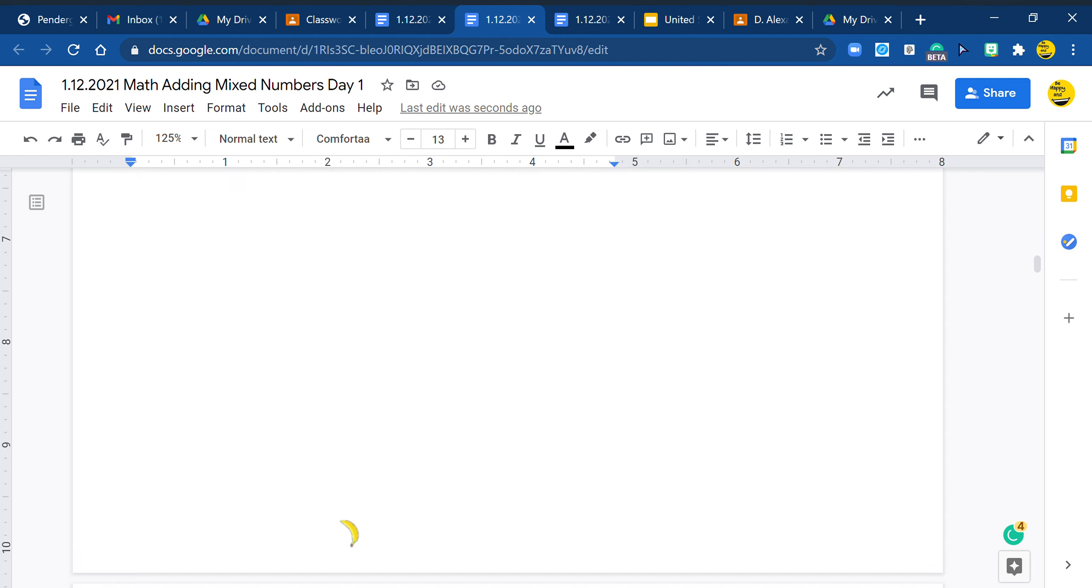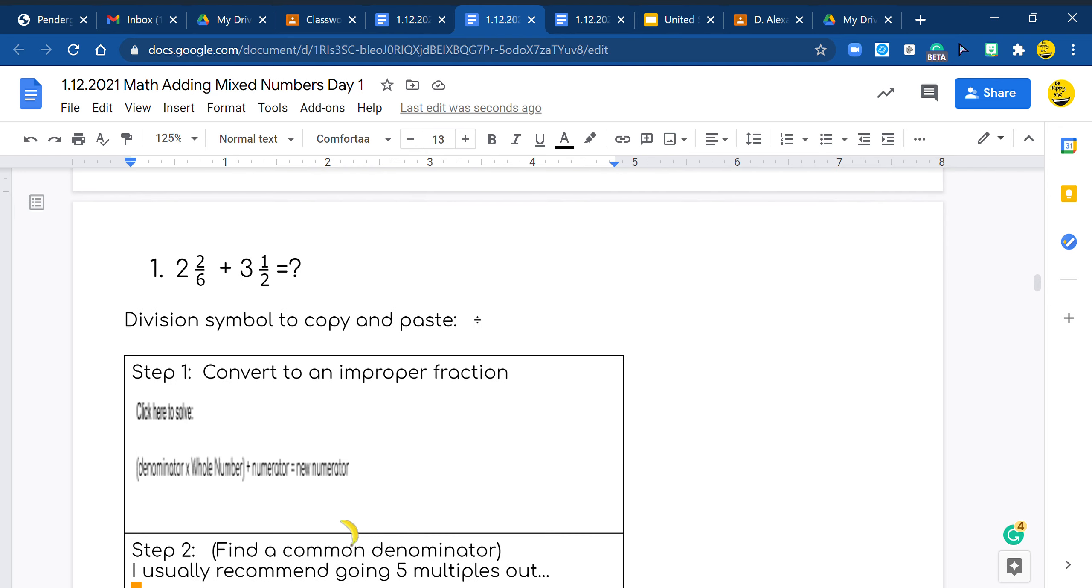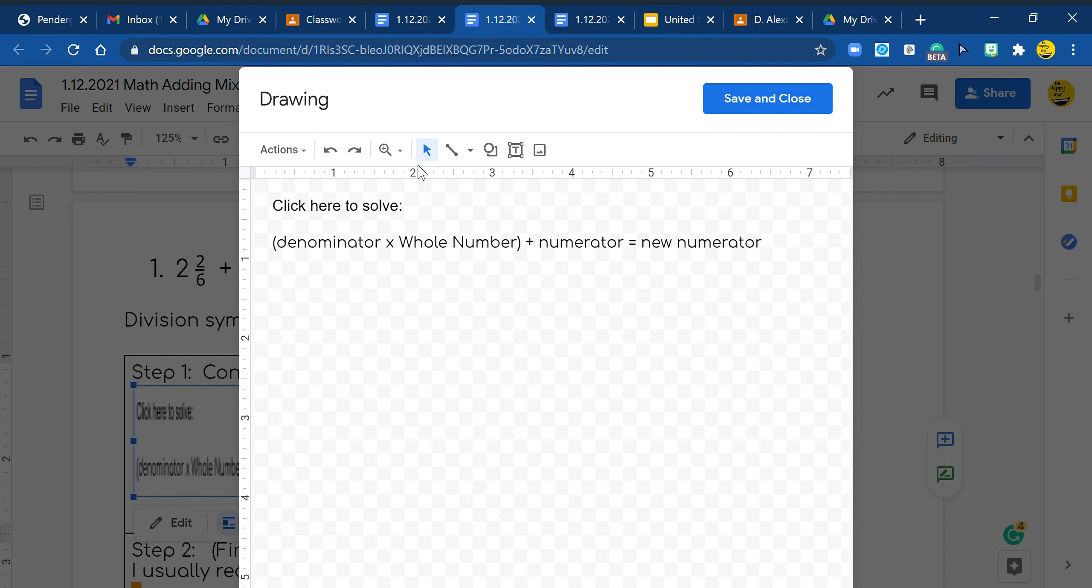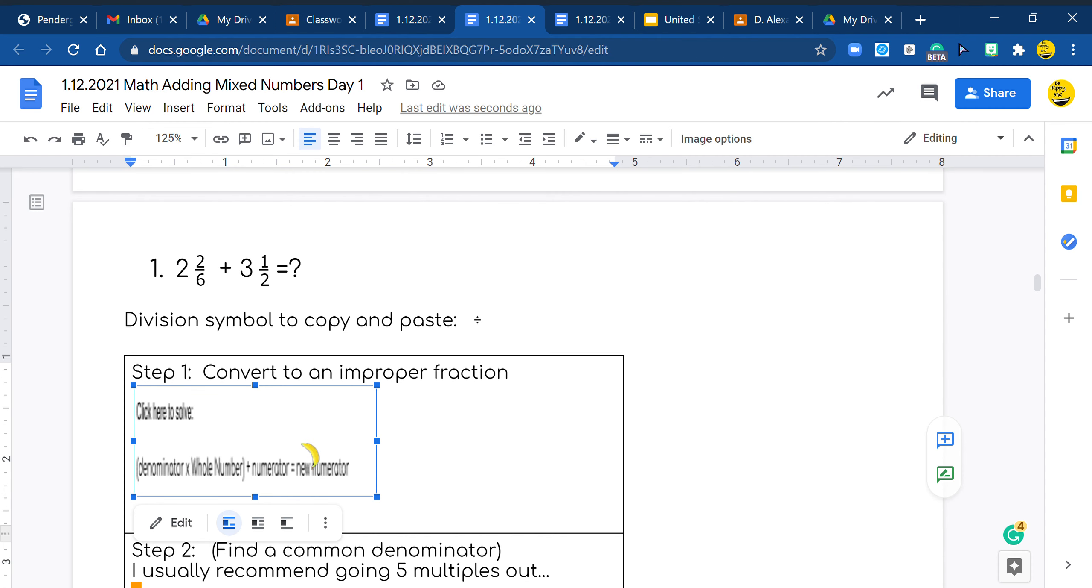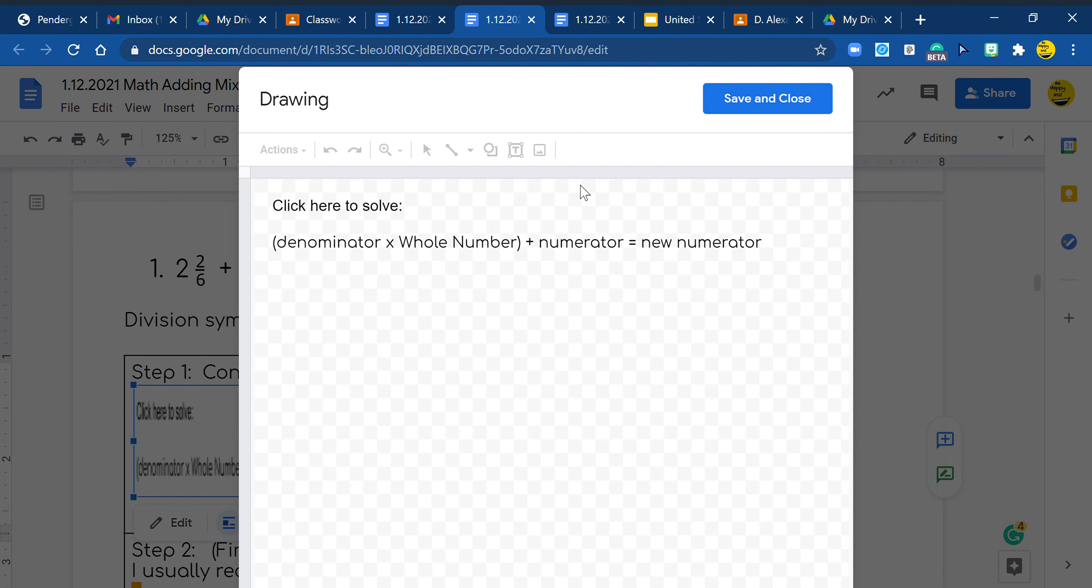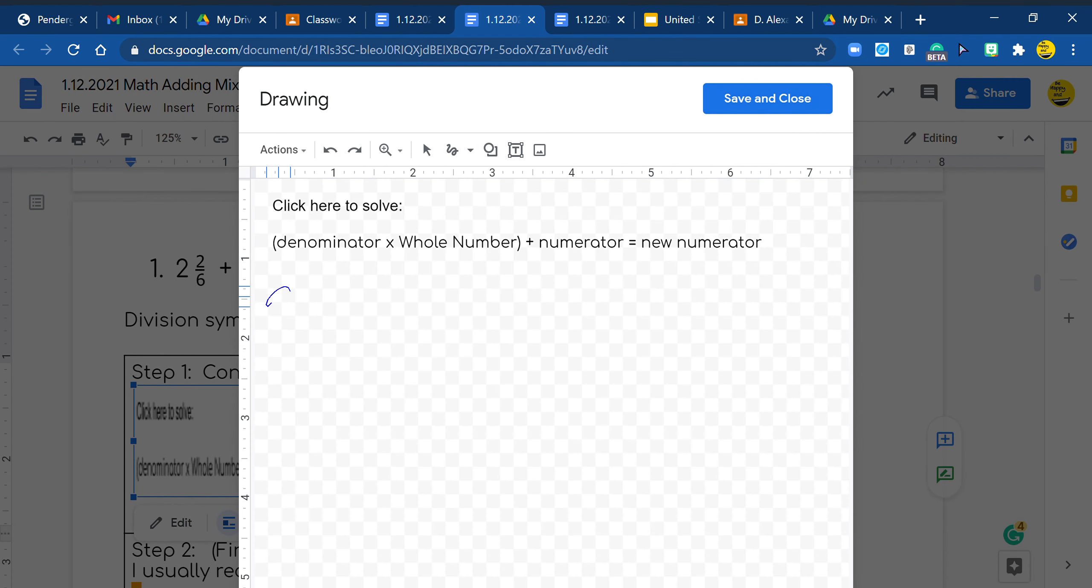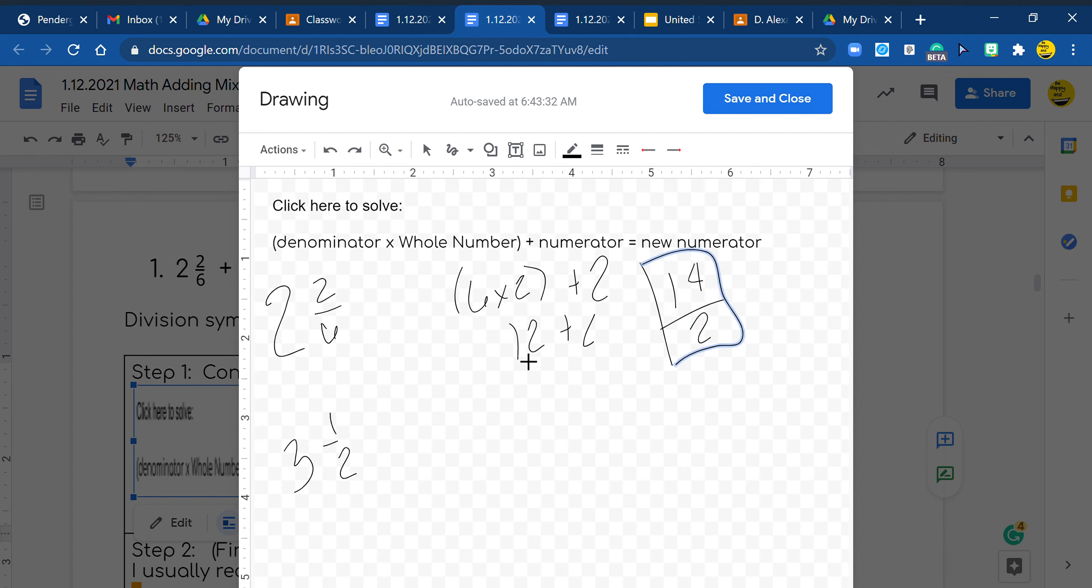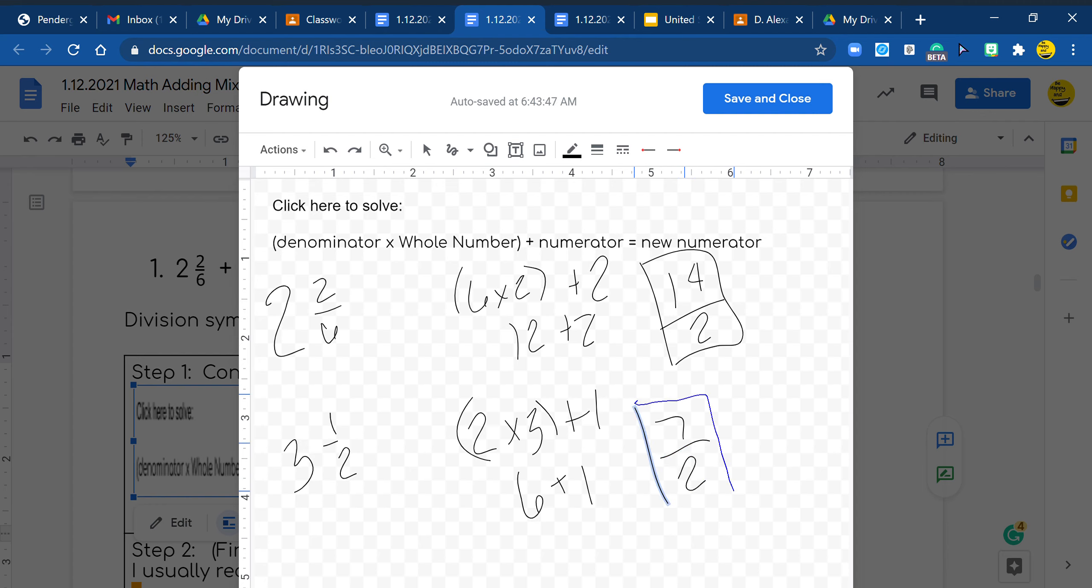So let's quick go look at one more. We've got 2 and 2/6 and 3 and a half. So we go 6 times 2, good job, plus 2, 12 plus 2, which is 14 over 2. And then we have 2 times 3, good job, plus 1. So it's 6 plus 1, which is 7 halves. Okay, I'm going to hit save and close.